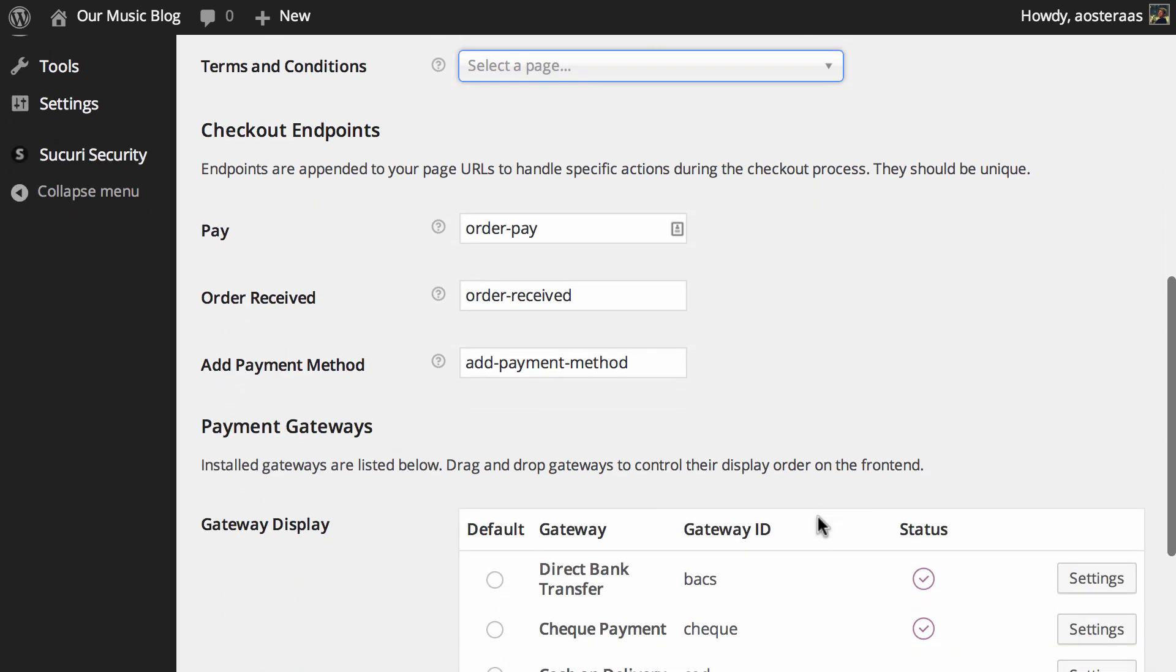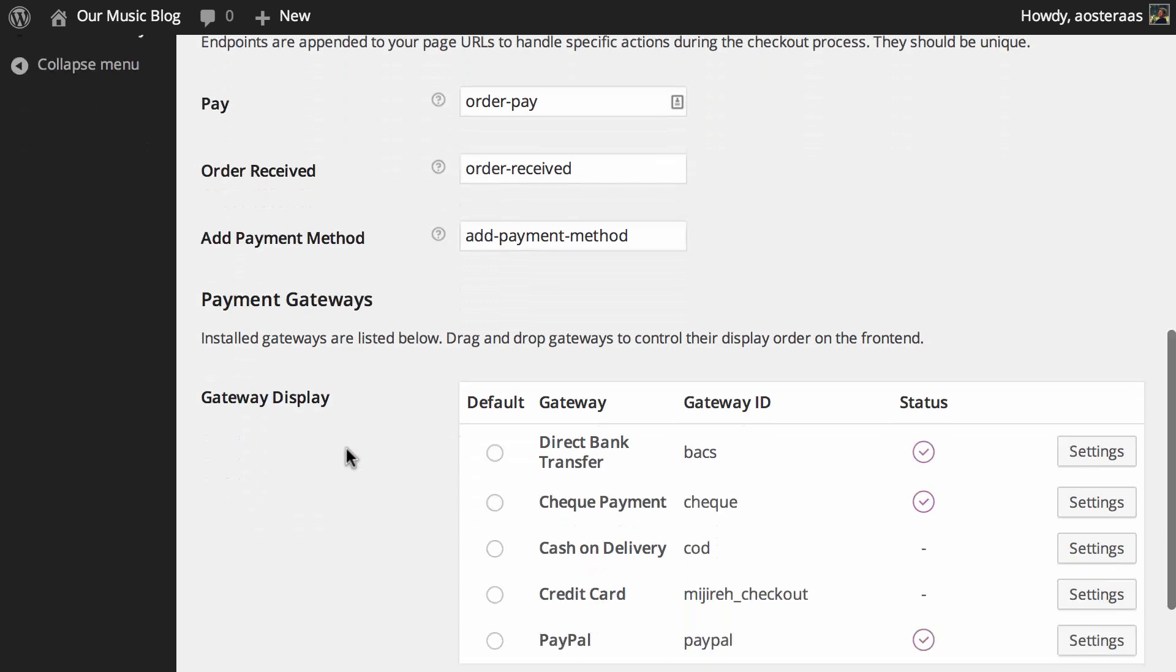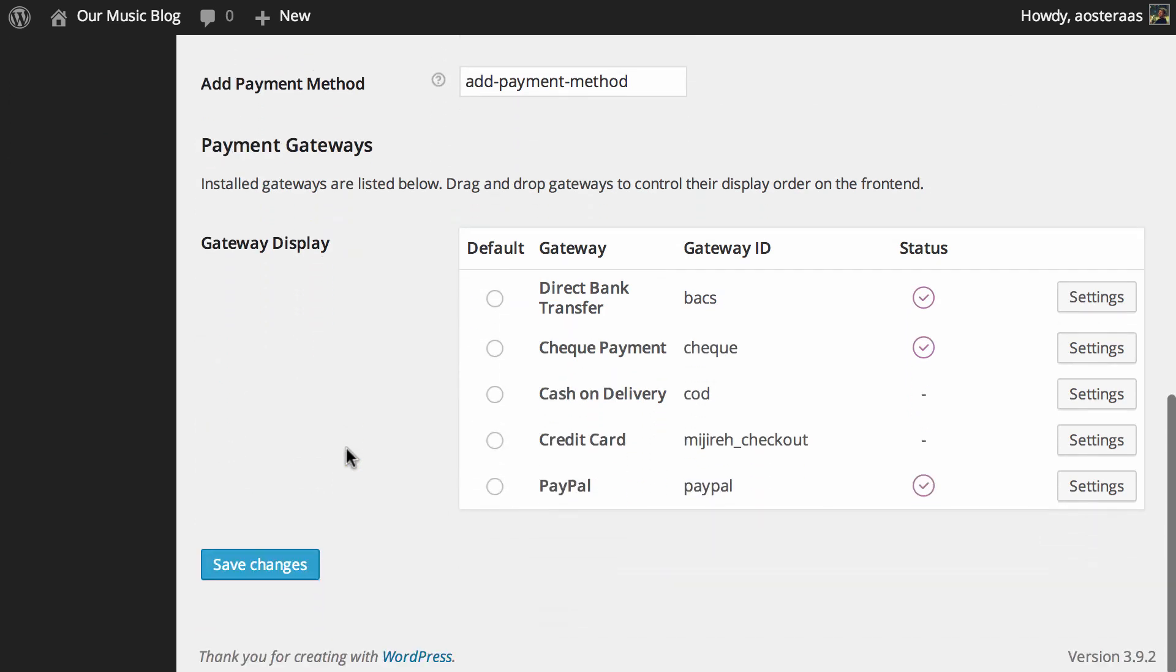Then as we move down we get to payment gateways. This only shows the payment gateways that are currently installed. There are a great range of add-ons and custom setups you can run with WooCommerce to take other payment methods such as Bitcoin for instance.